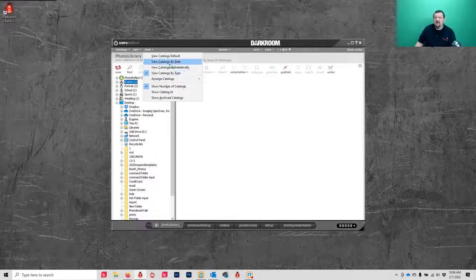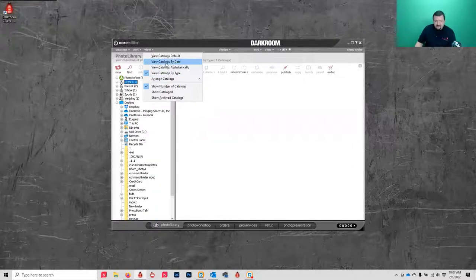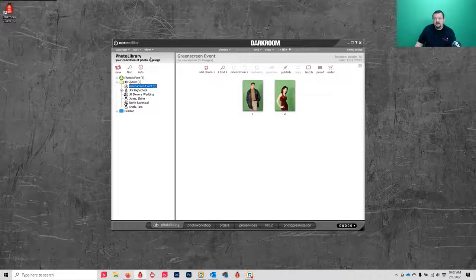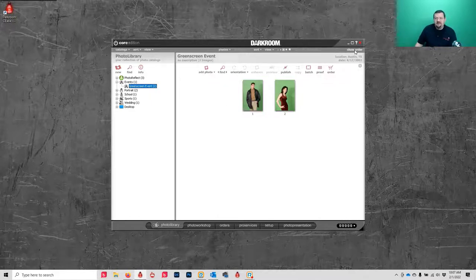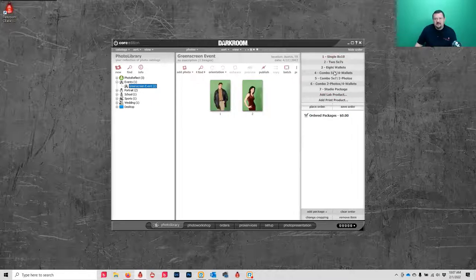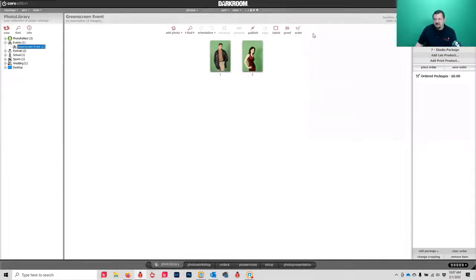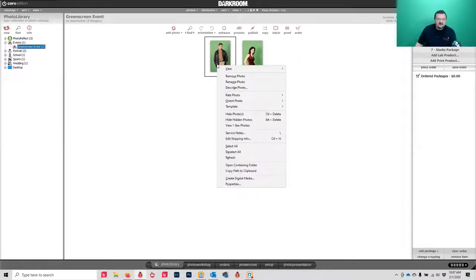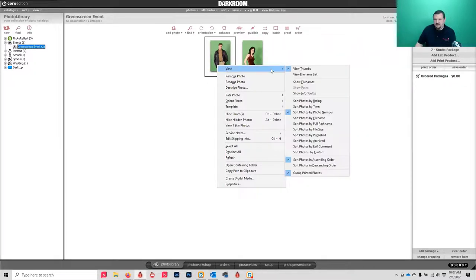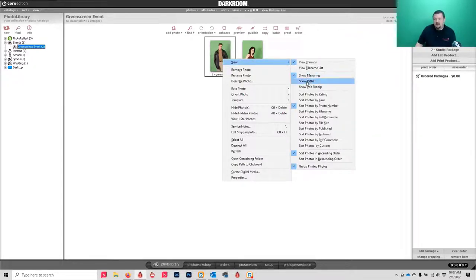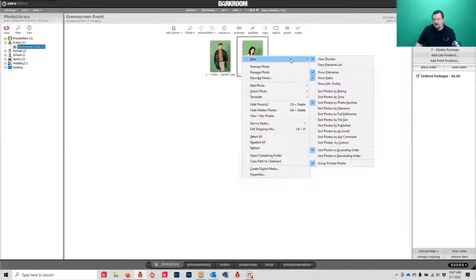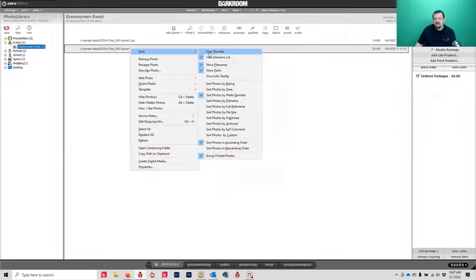There are a few different organization options. The default view is by type, but you can change it to by date or alphabetical. There are also some different view options — I always like to open up the packages panel so I can print straight from the Photo Library. Let me make this a little bigger. One of the first things I always do is right-click under View and enable file names. There are also different view options here, including file name list view.